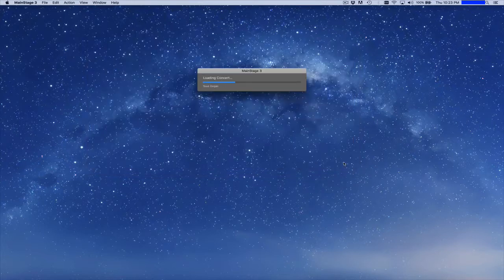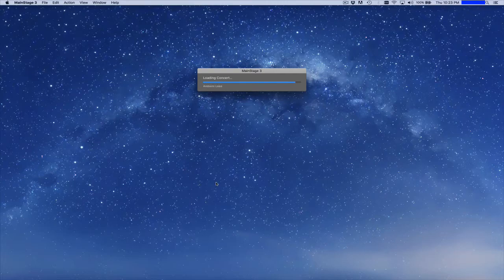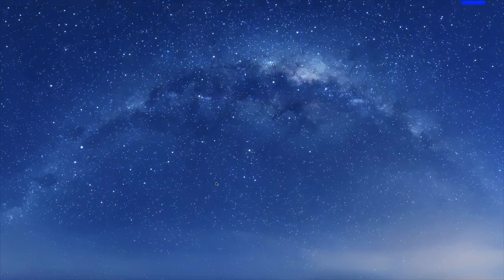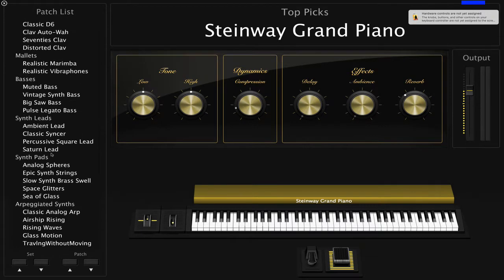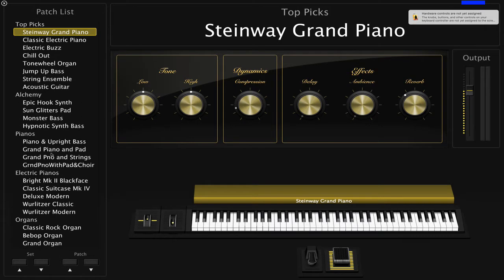So if you create one of those, it will preload a bunch of different patches in here for you, including pianos, organs, basses, and just lots of the other featured sounds that are available in Main Stage.